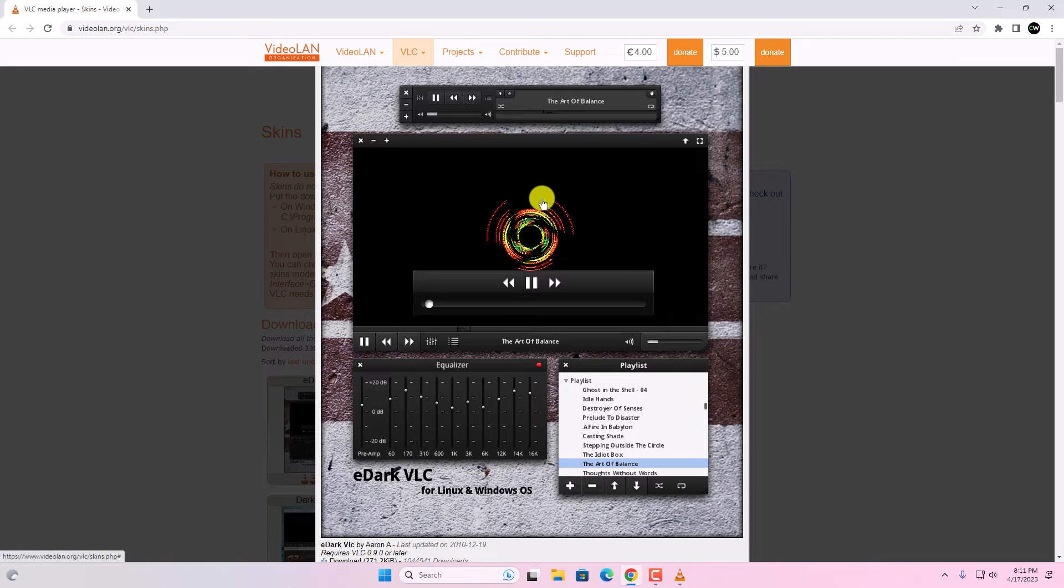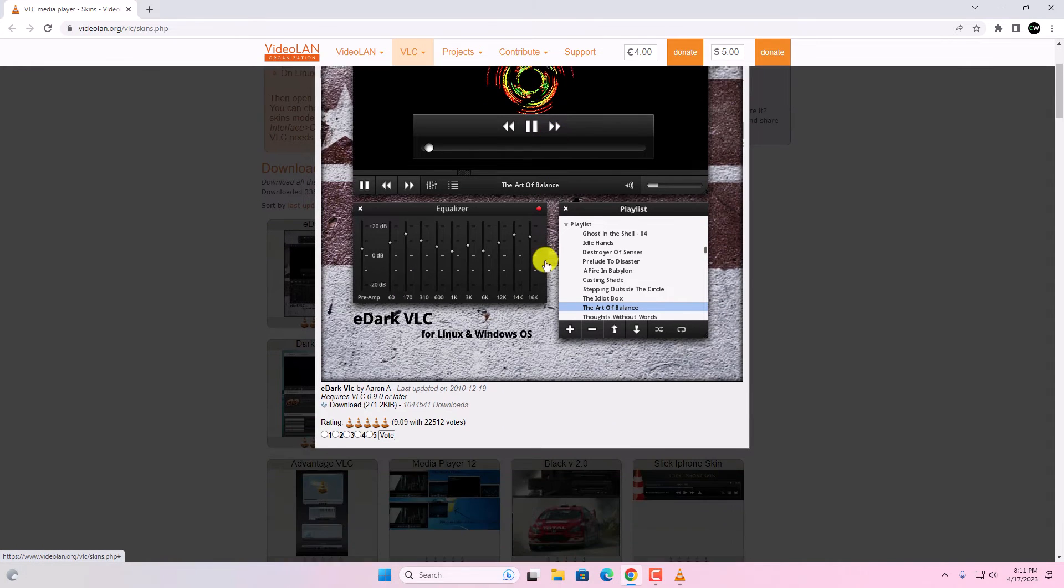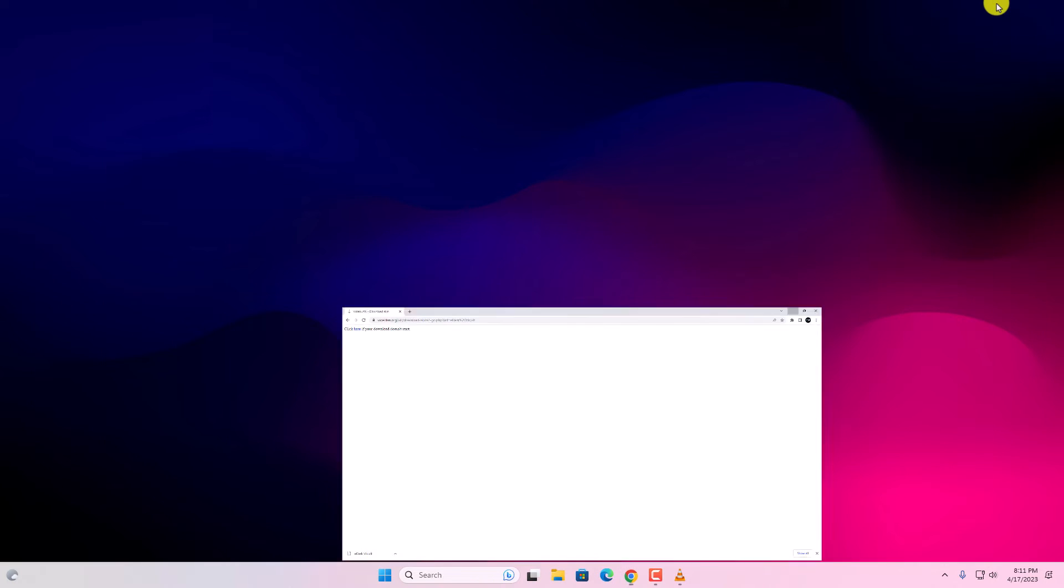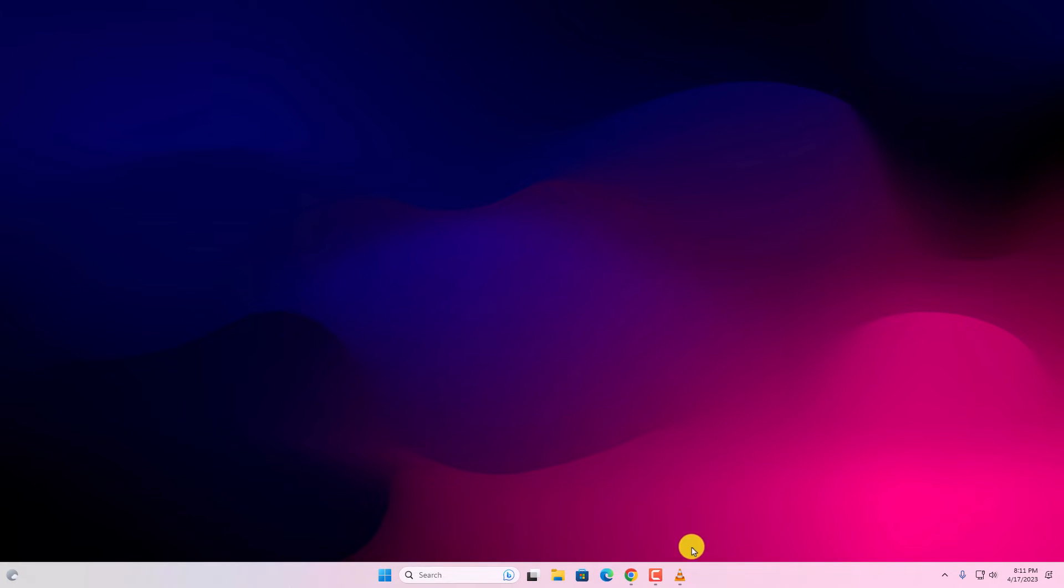Here you will get the theme preview. Now to download this, simply look for the download option, click on this download button and it will download the theme. Once the download process has been completed, simply minimize your browser.